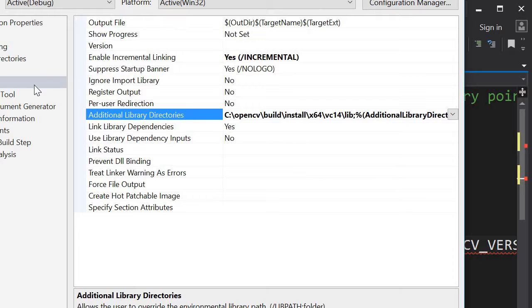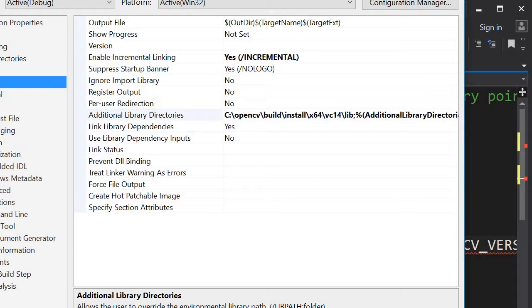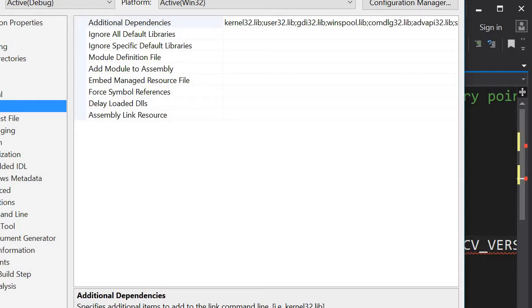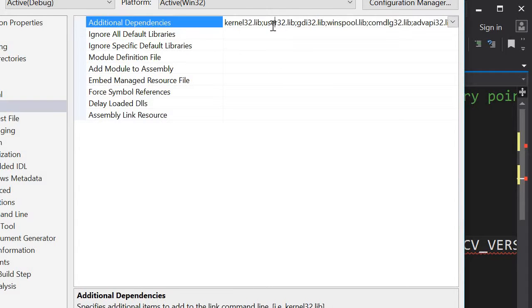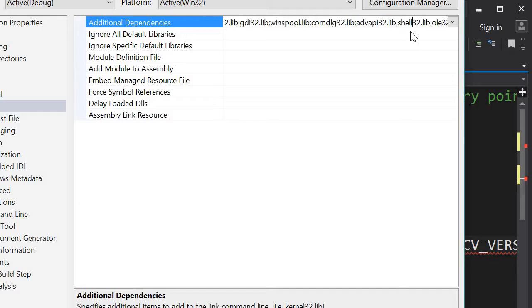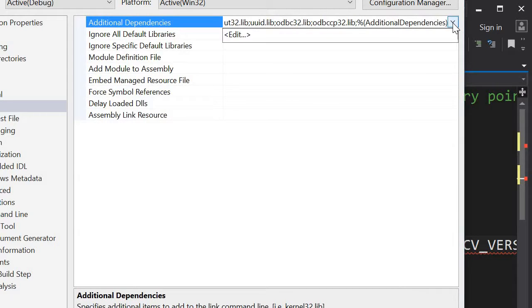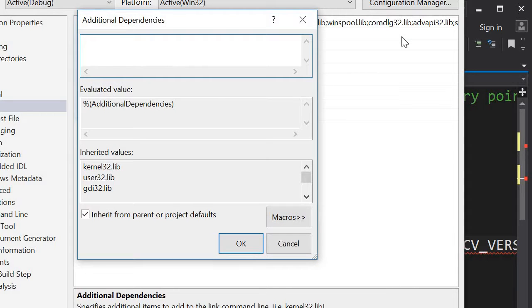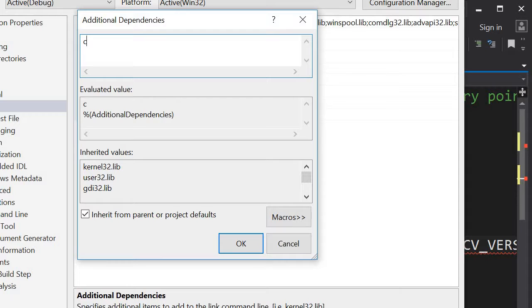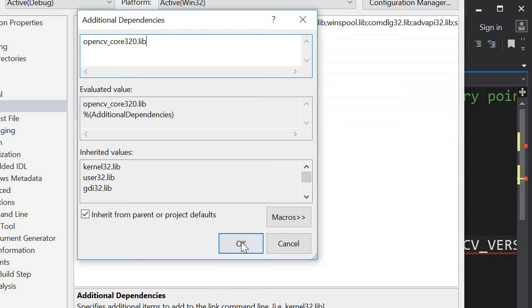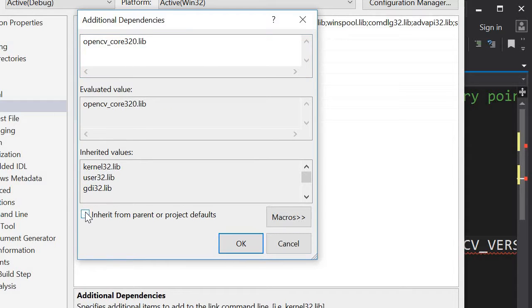Okay. And look for the input, additional dependencies. I don't need these dependencies I think. Edit. So I need all of this. Inherited. Okay. So I will just include OpenCV core 3 2 0 library.